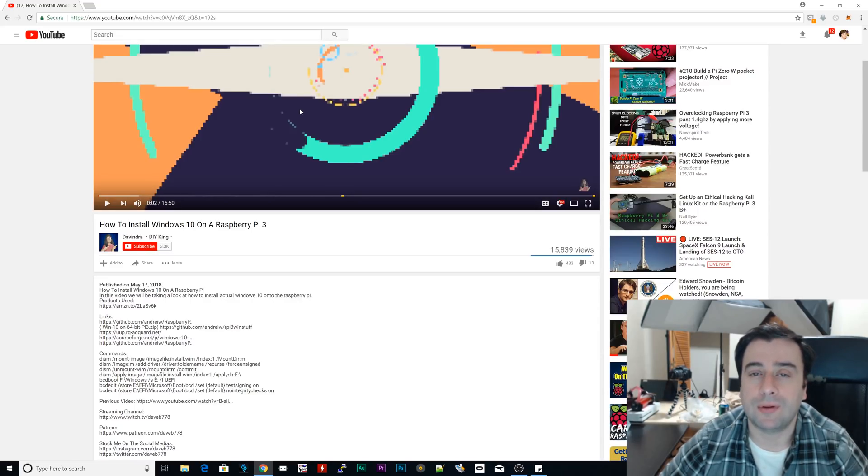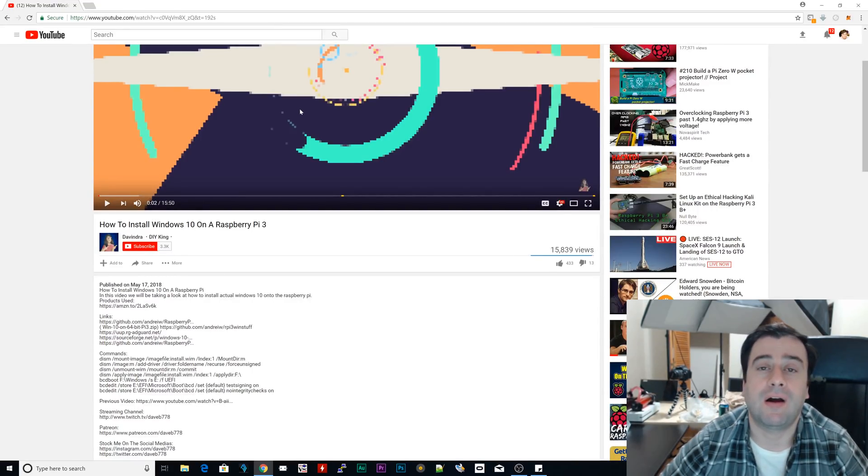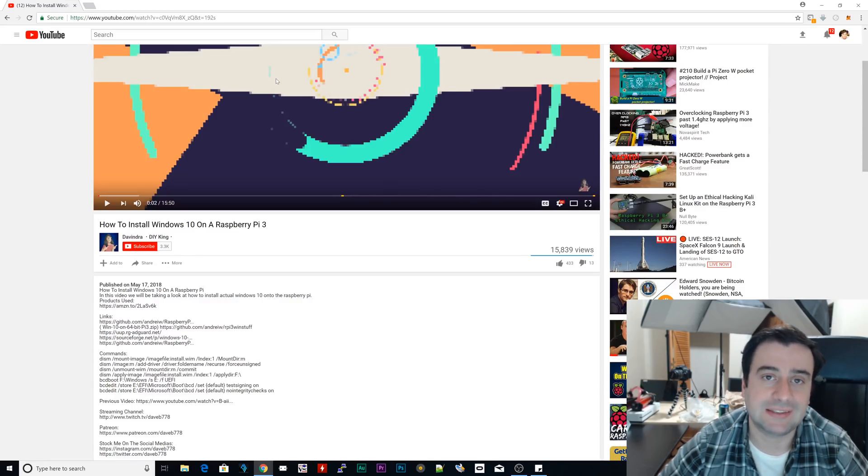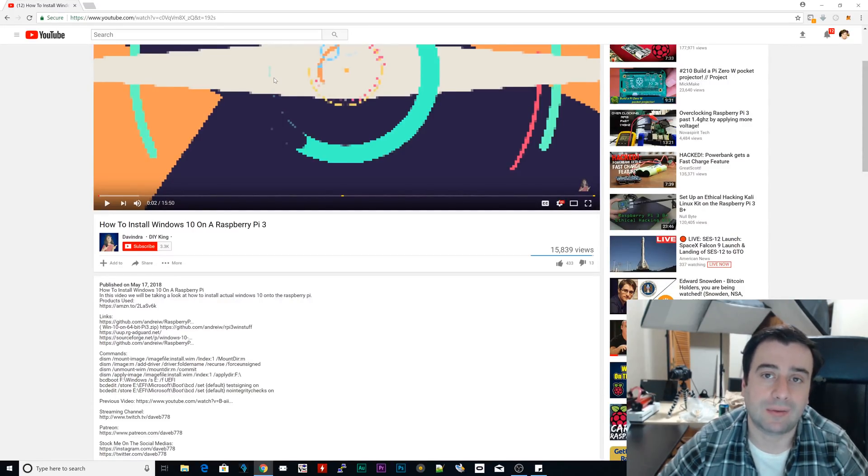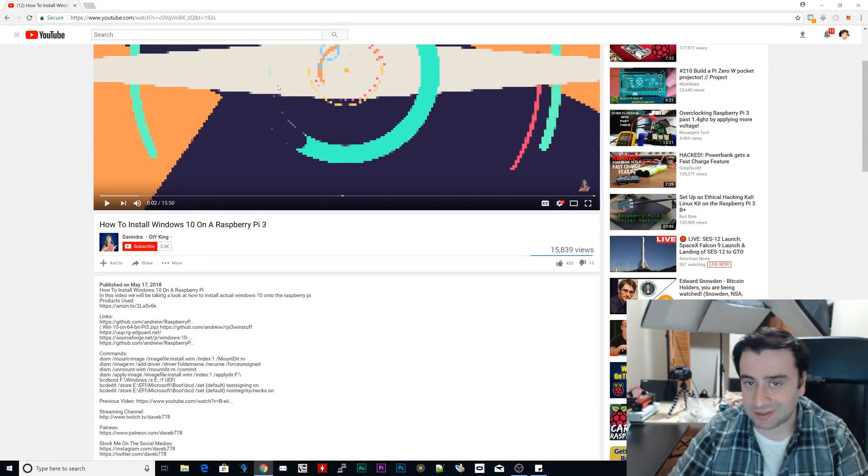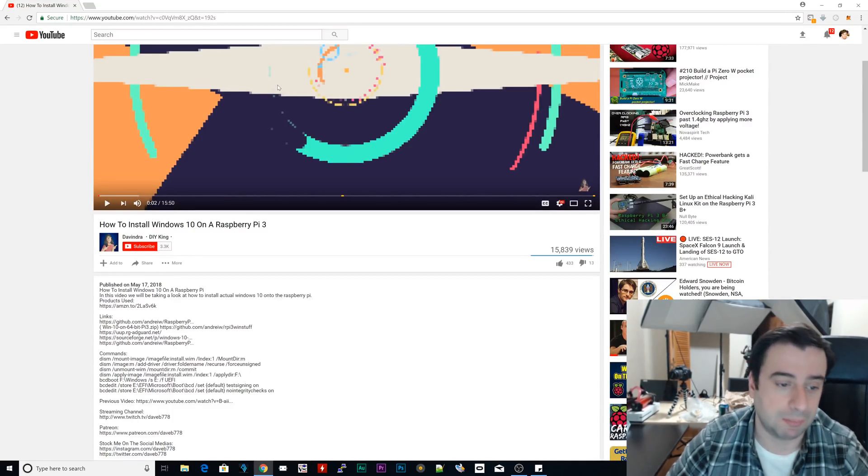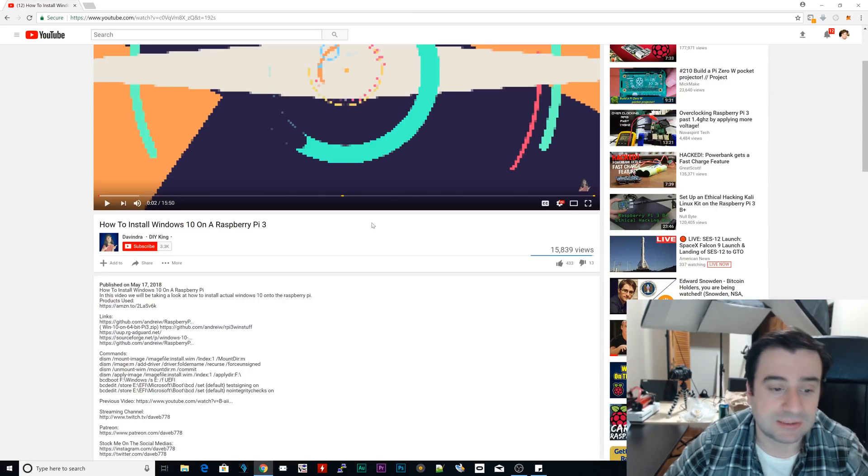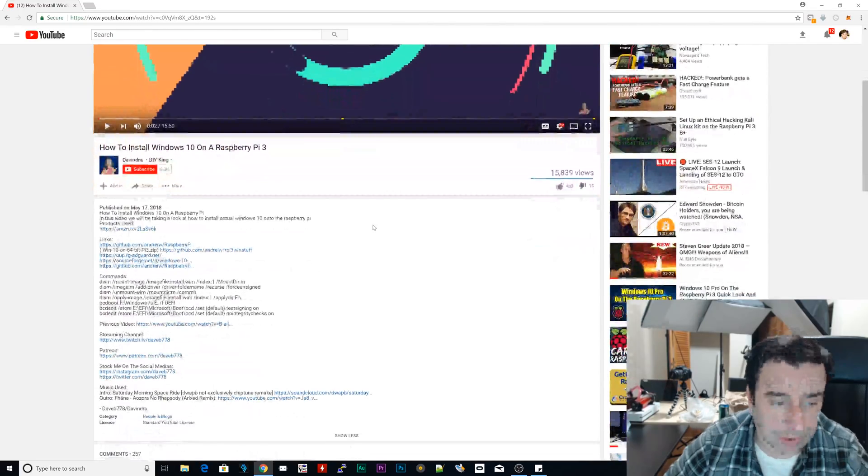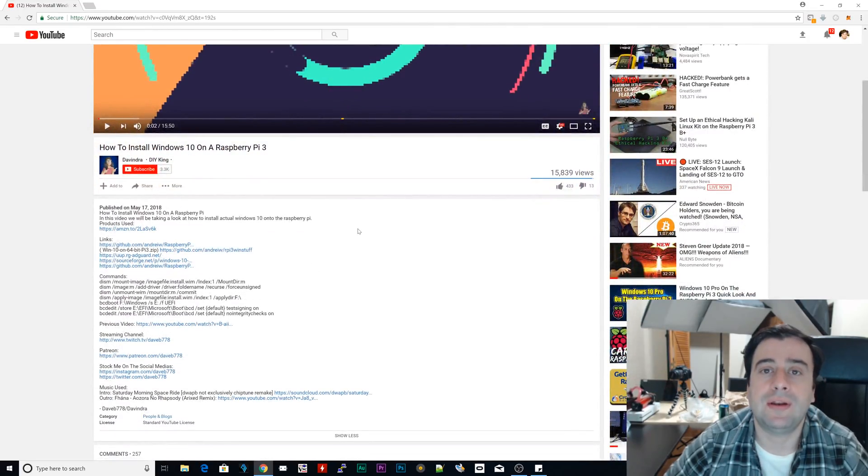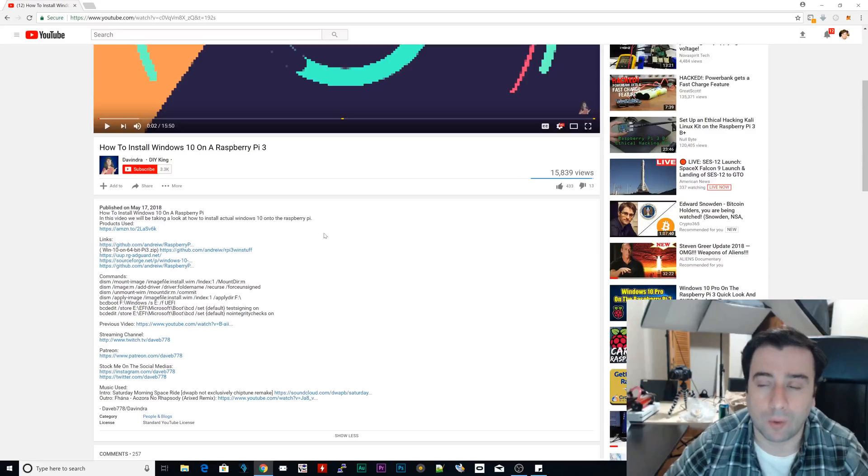Then we could start our next tutorial or our next series where we test out the performance of Windows 10 on a Raspberry Pi 3. I'm going to use the Raspberry Pi 3 B+. So again, this is pretty cool. It works. I'm going to show you in the next video it working.